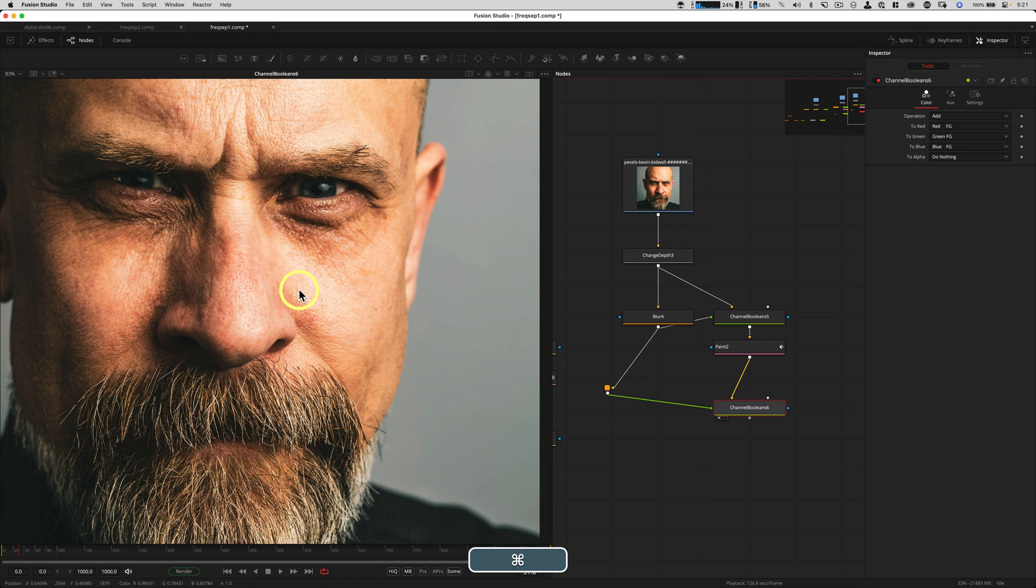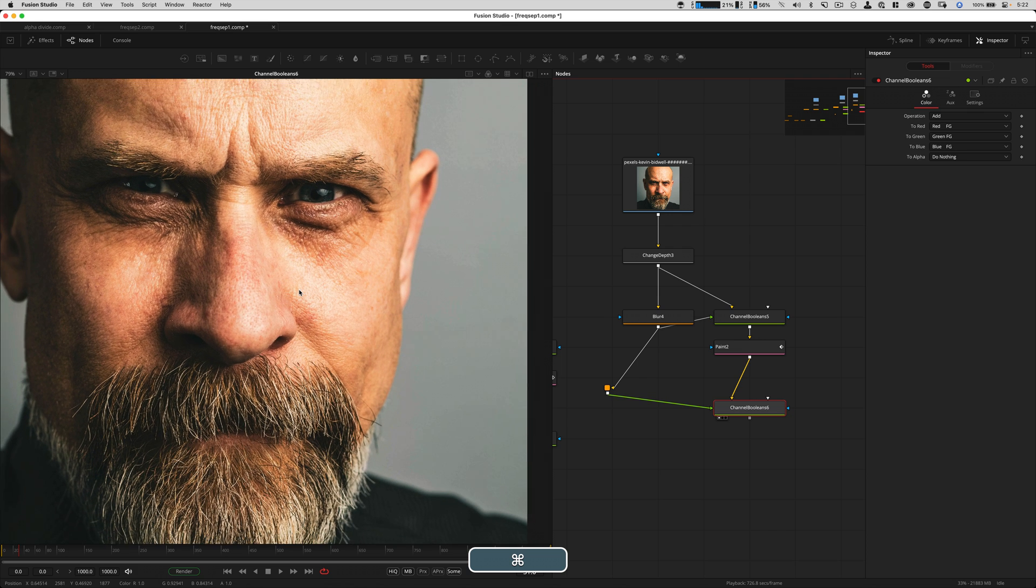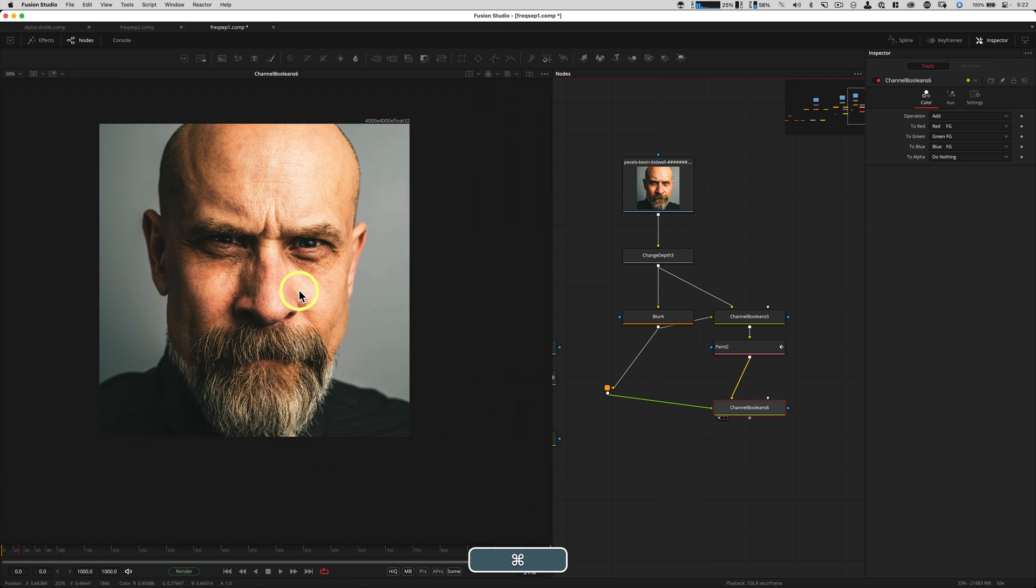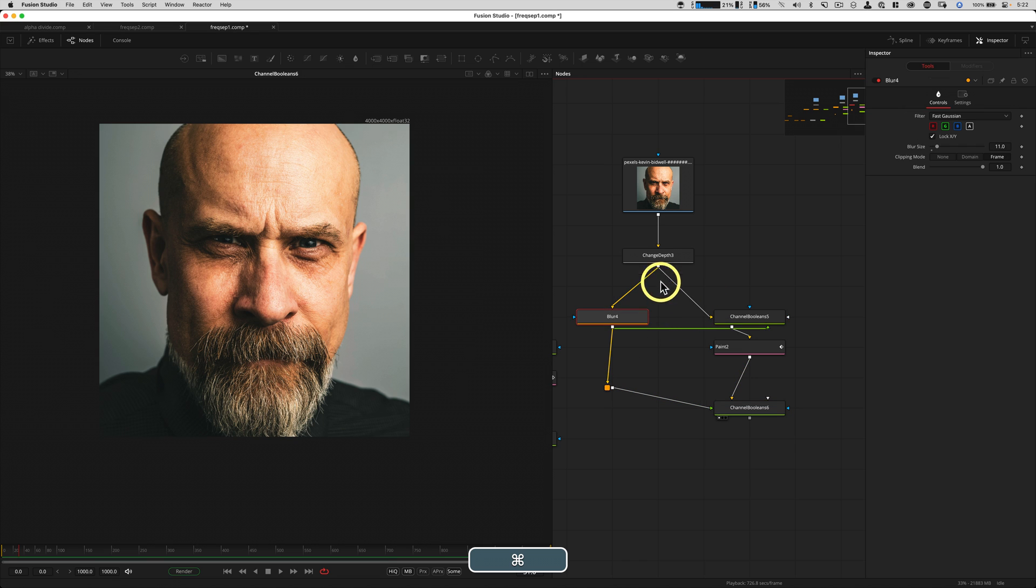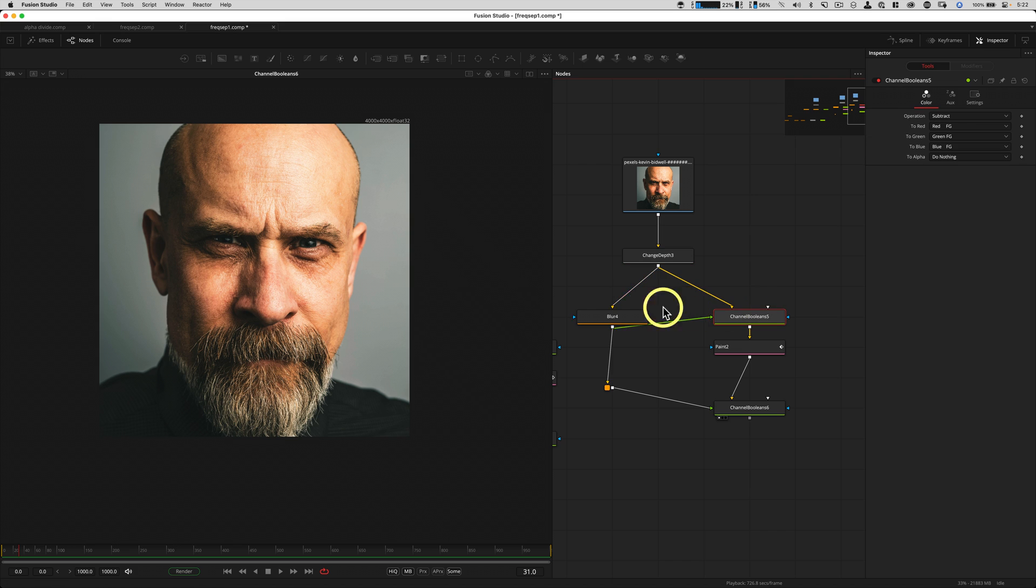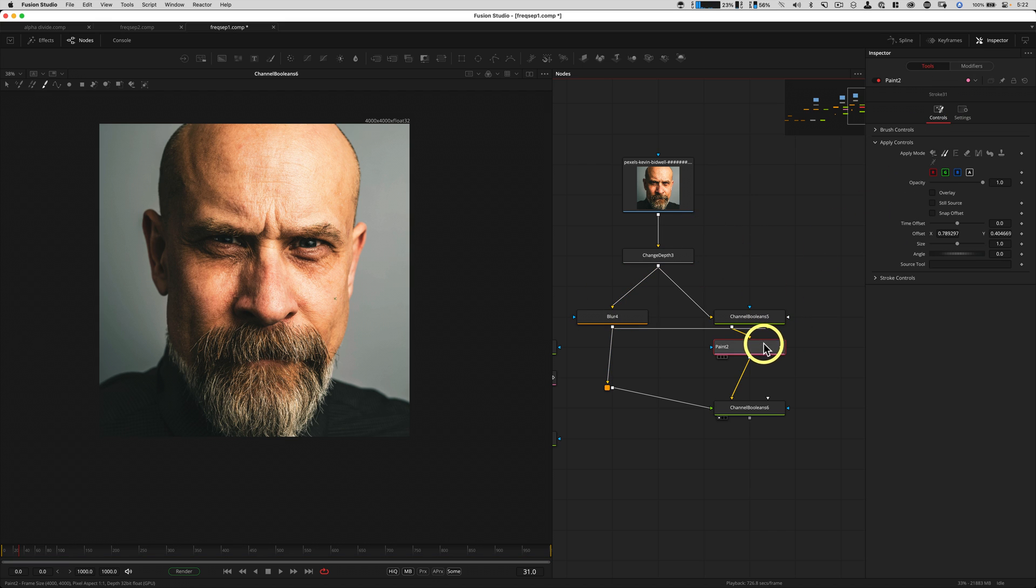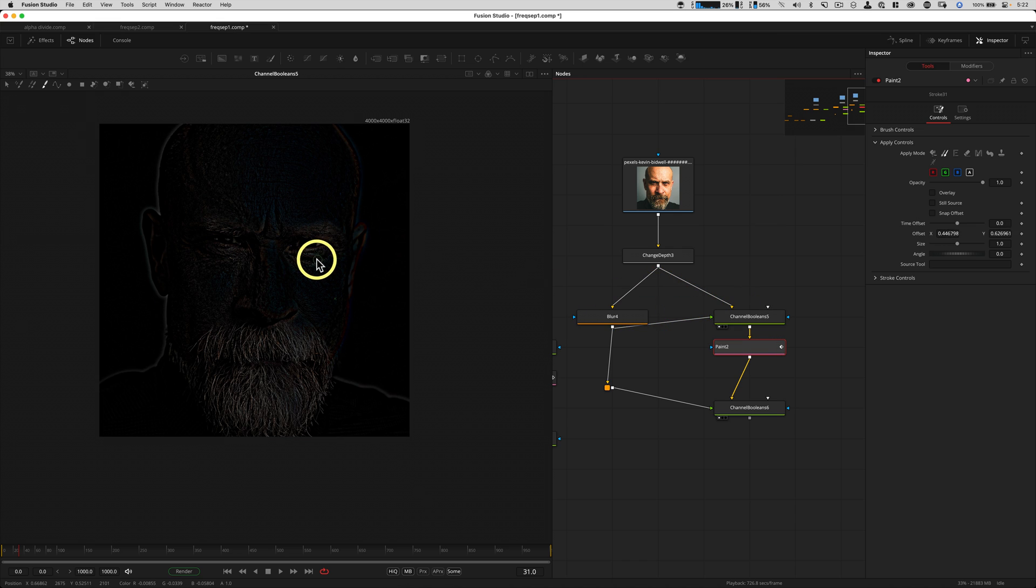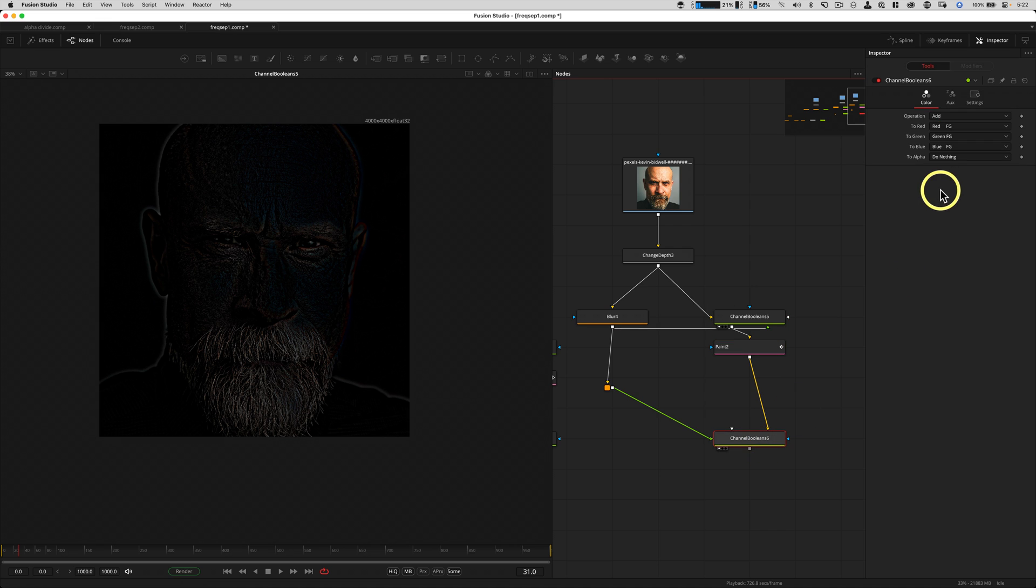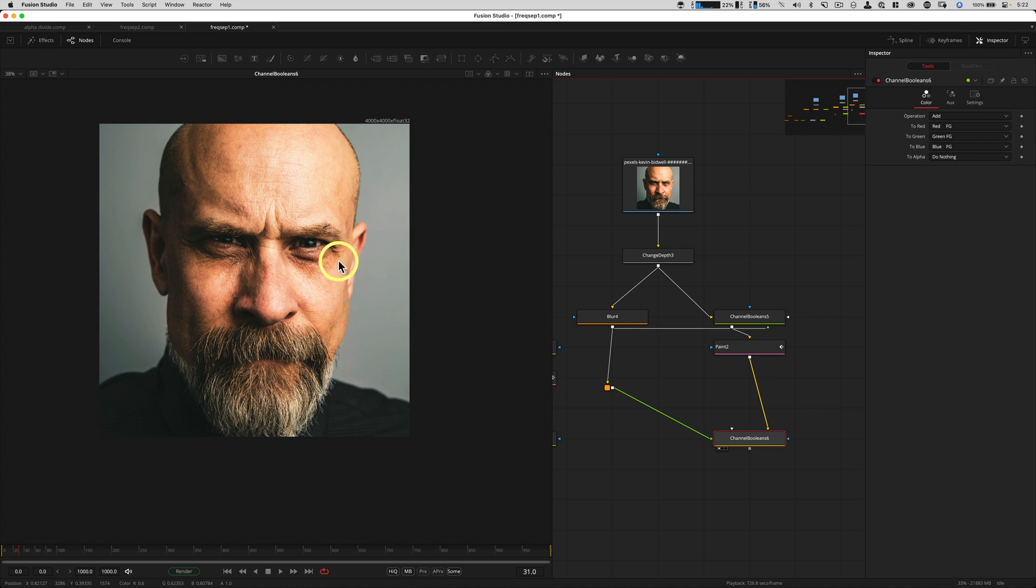So that's it. We change bit depth to 32-bit float, we subtract a blurred version from the original, paint on the high frequency area, the detailed area, and then we'll recombine it down here with an addition. That gives us a nice clean image.